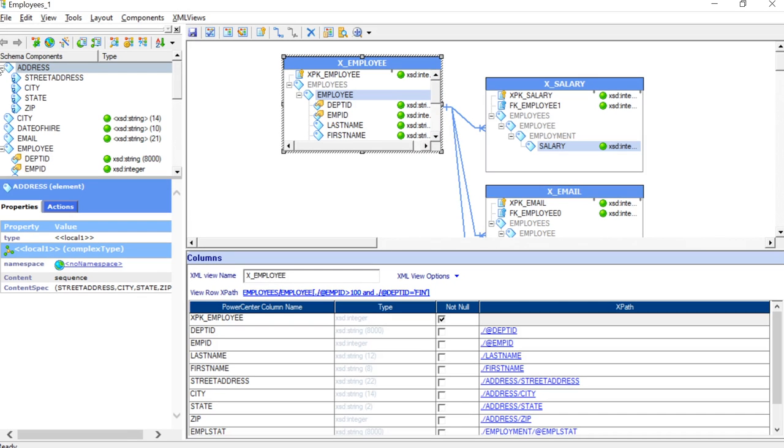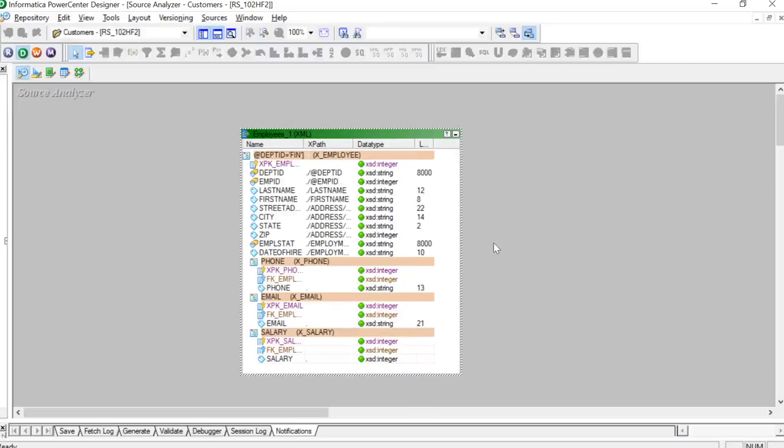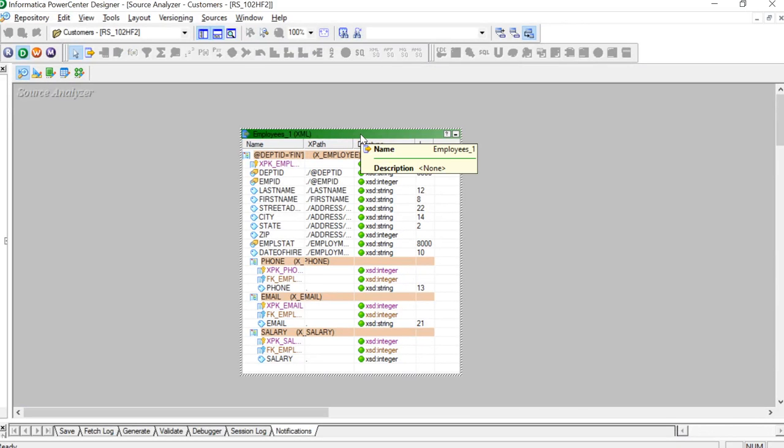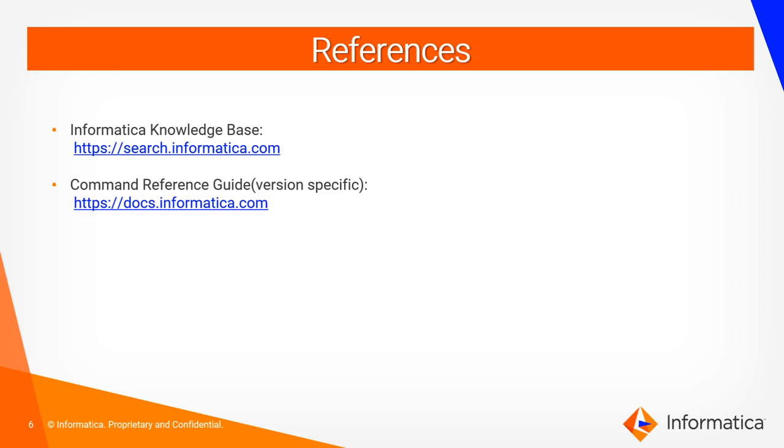We can go ahead and save these changes. And once these changes are saved, we can close this. Basically you can use this whenever you want to filter your source data instead of bringing it completely into the power center and using the filter transformation to filter the data. With this, we finish our demo session.